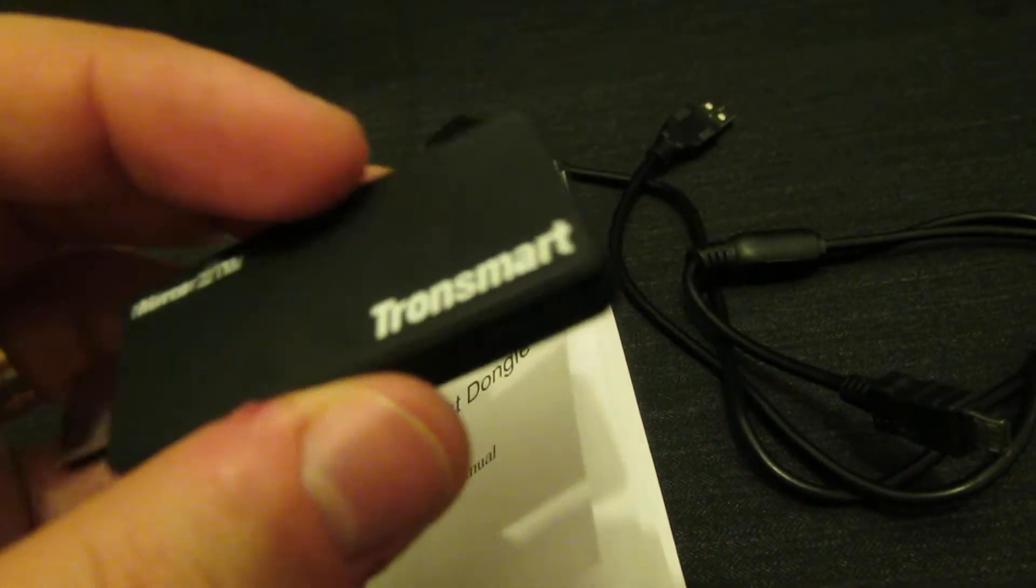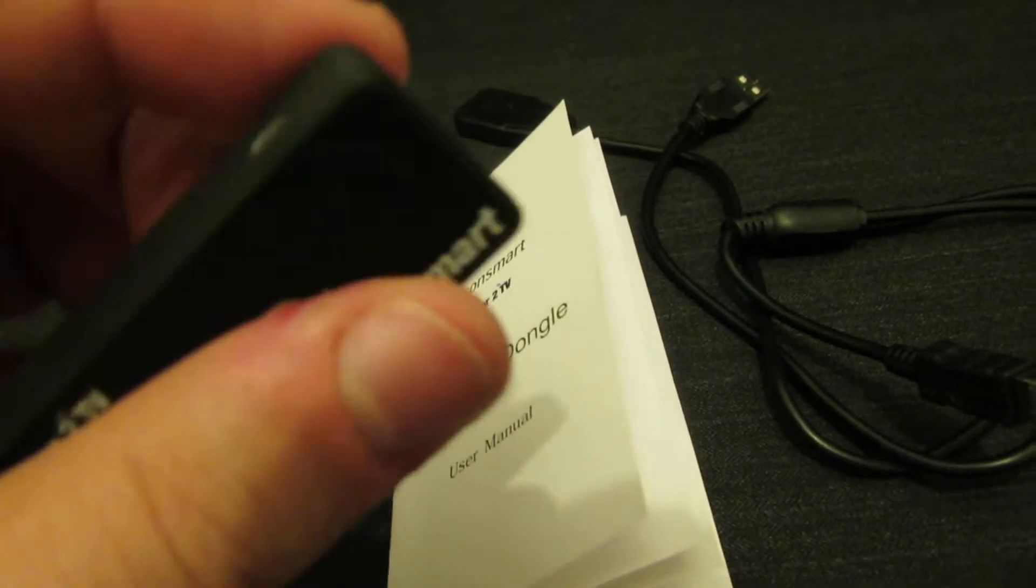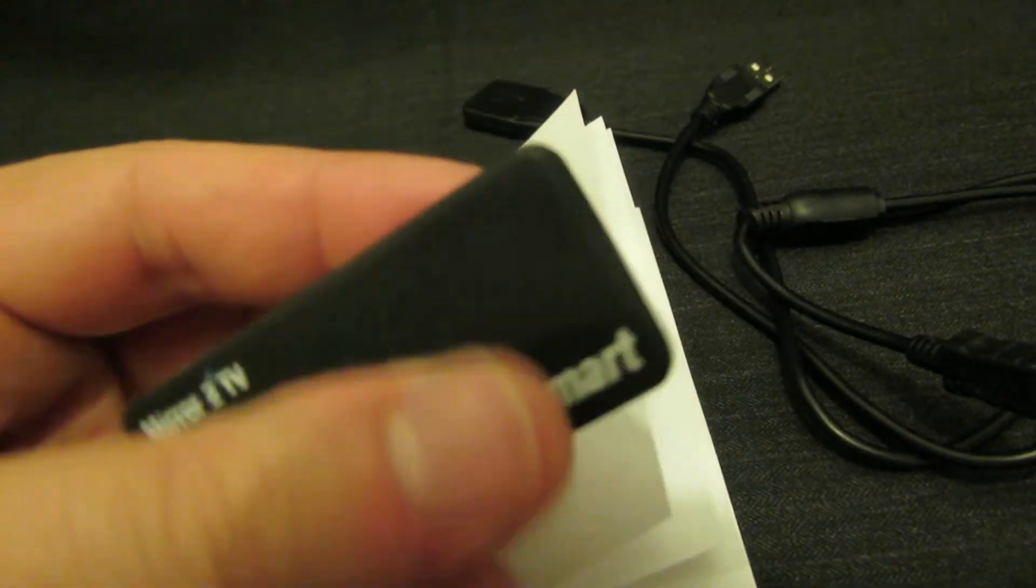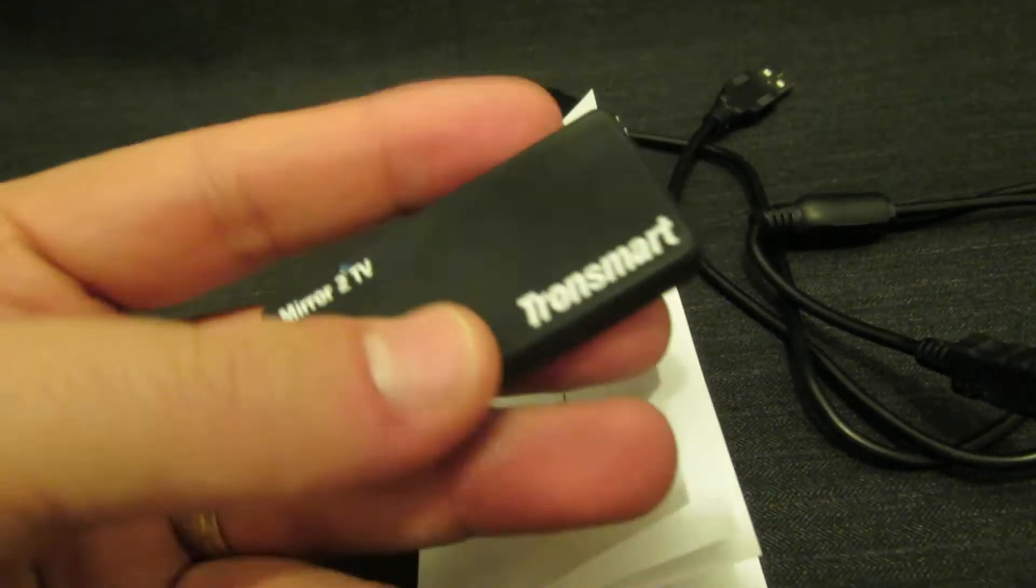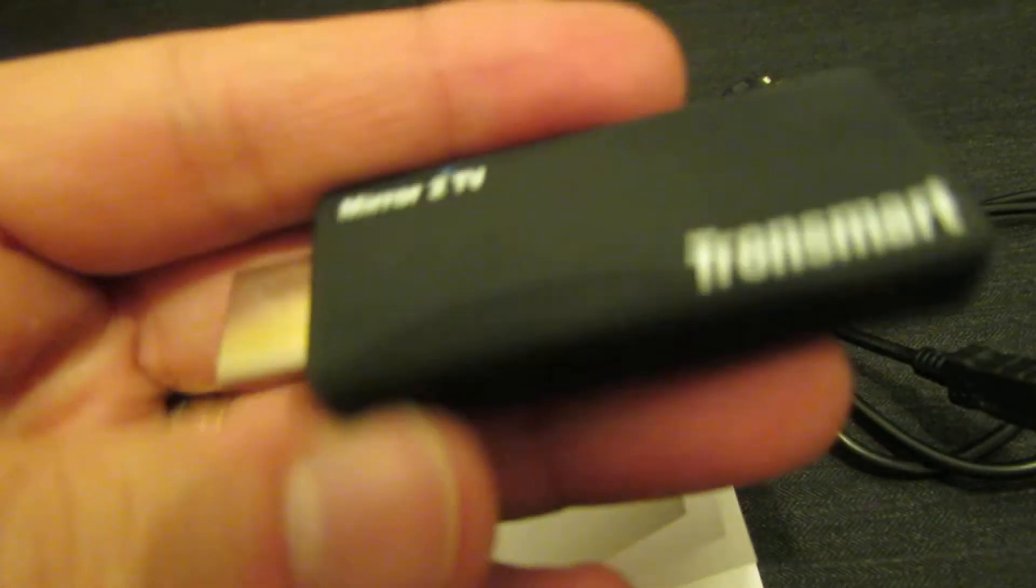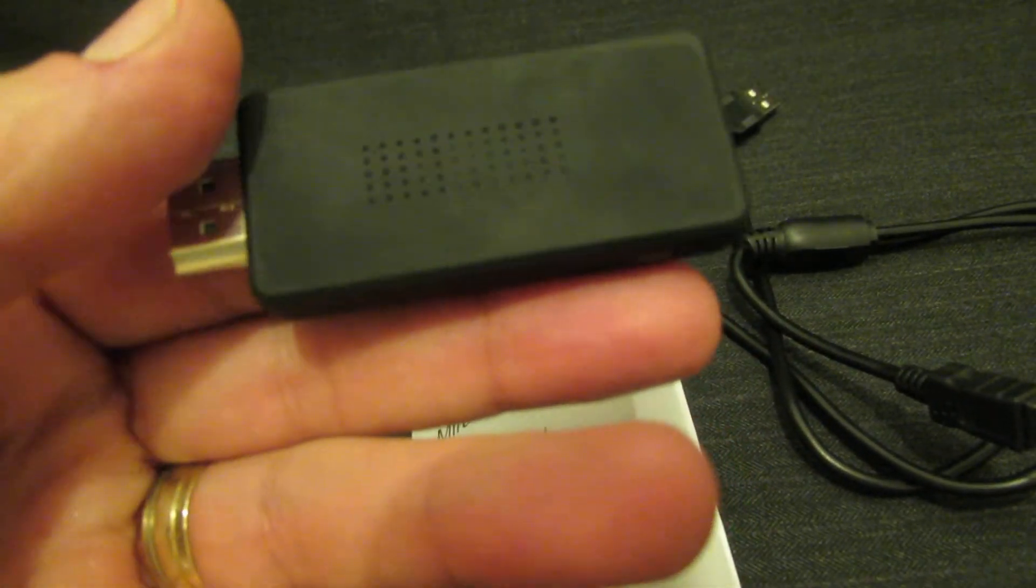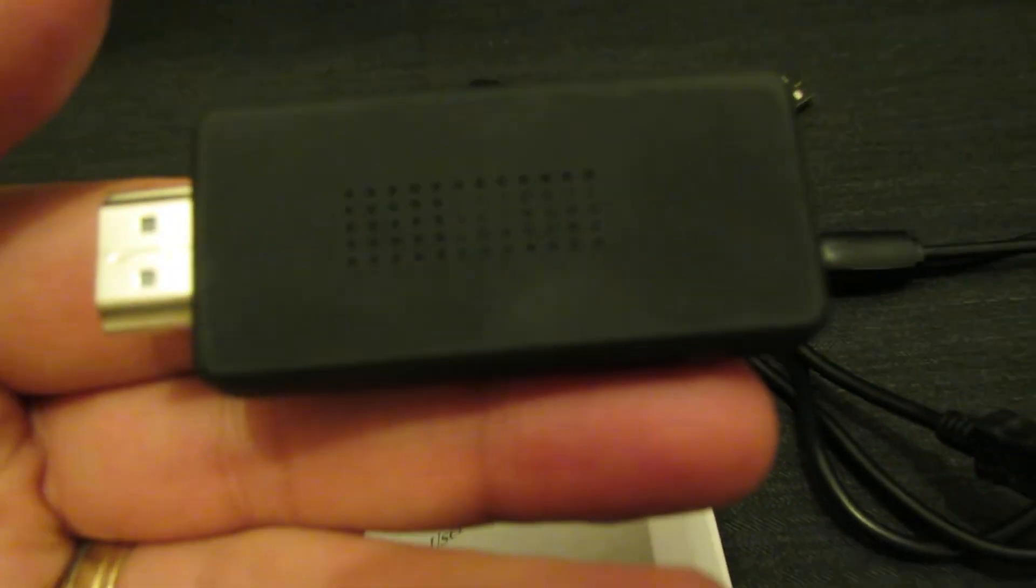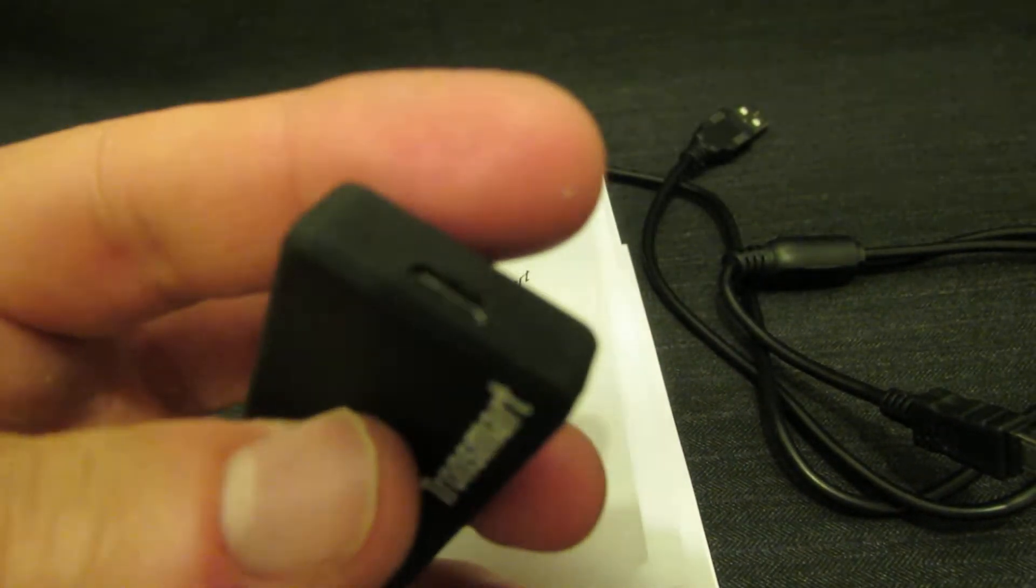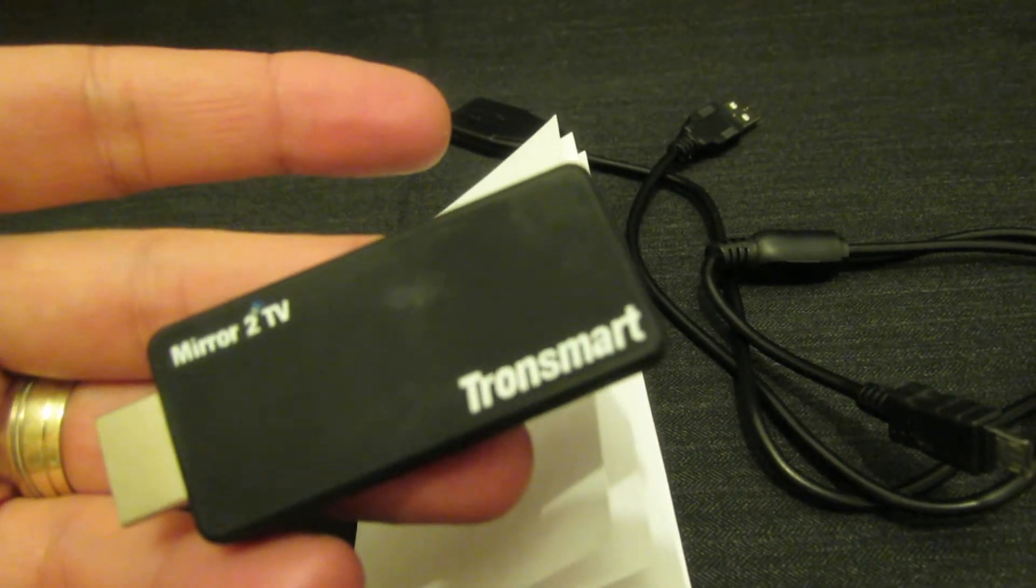This is a very small but very powerful device. It feels very good. I like it. I like the box.